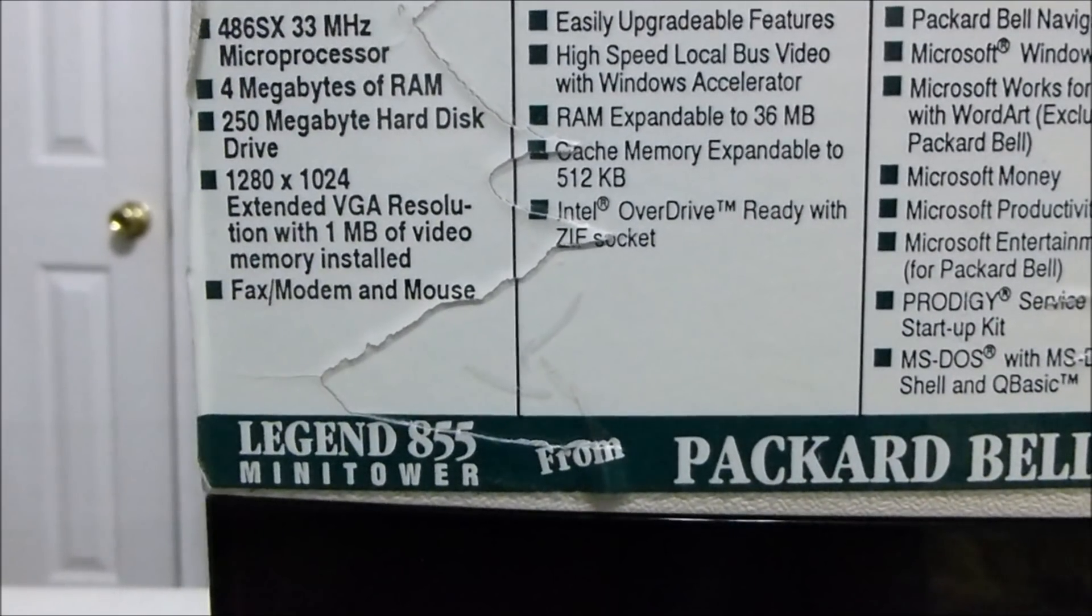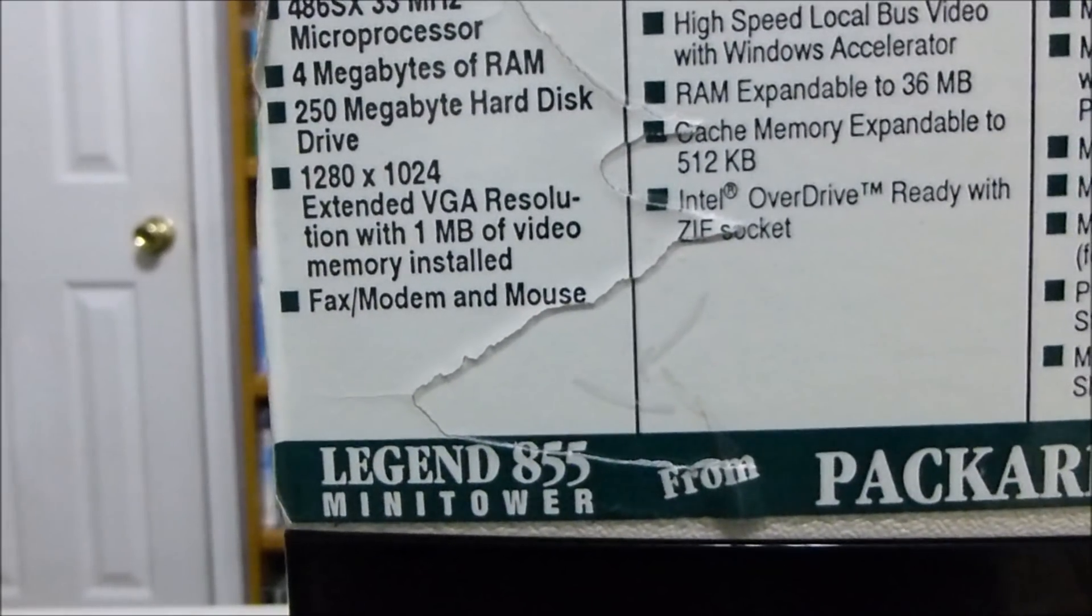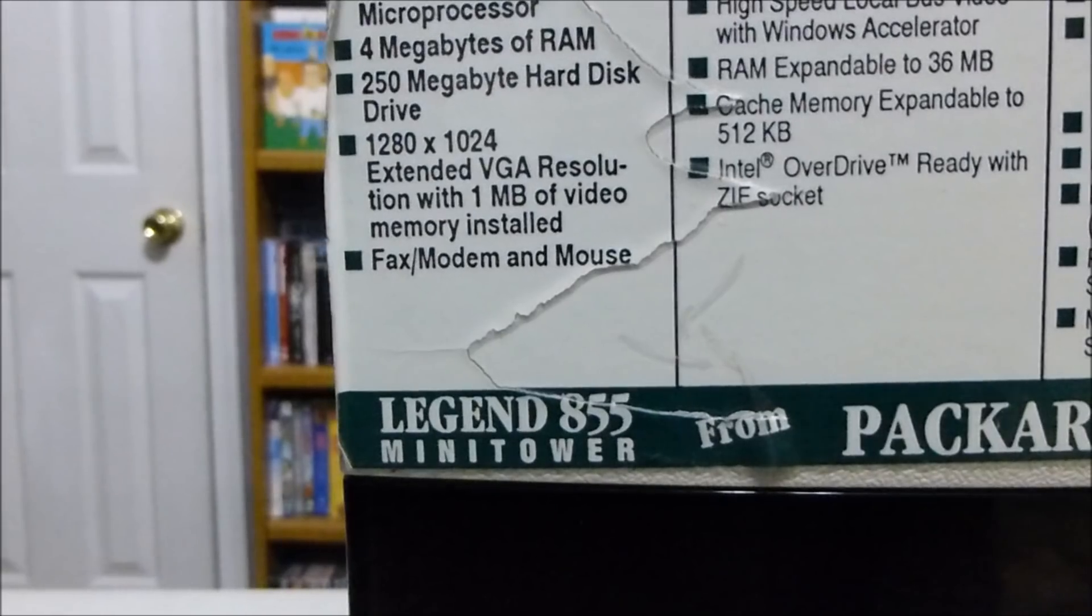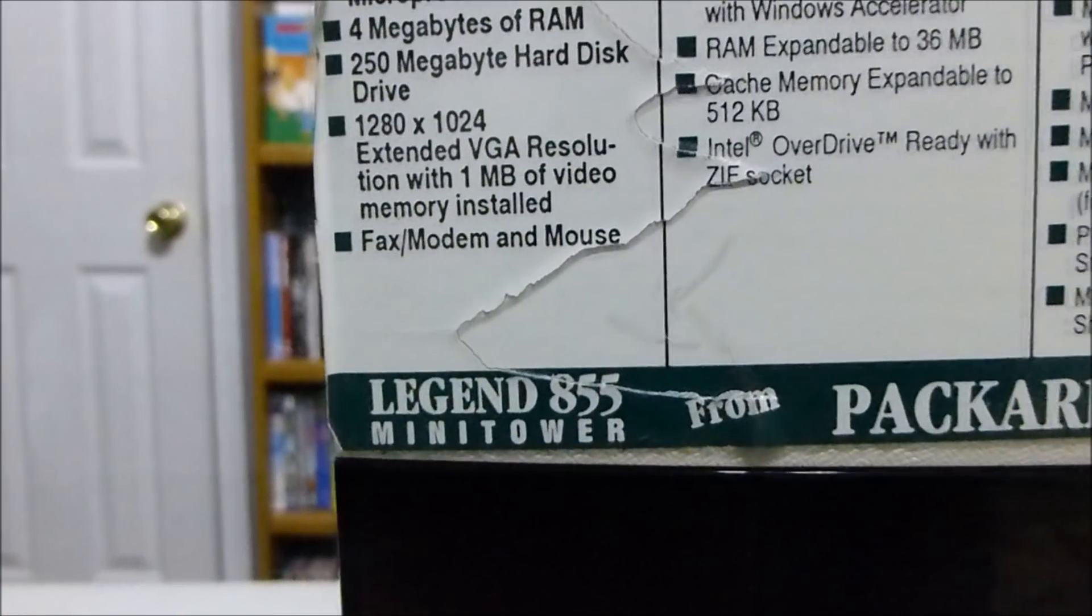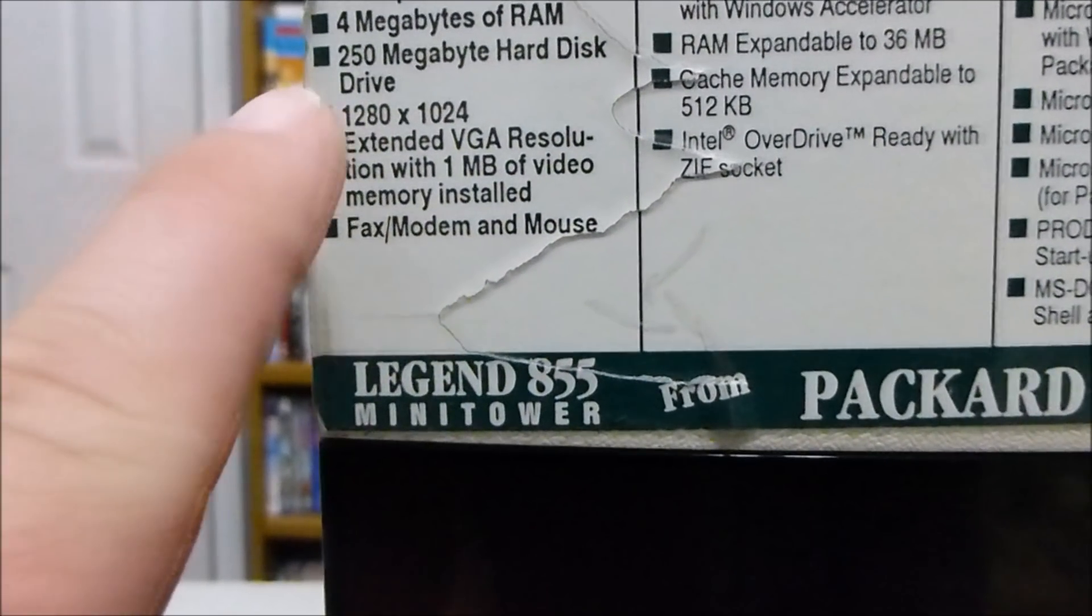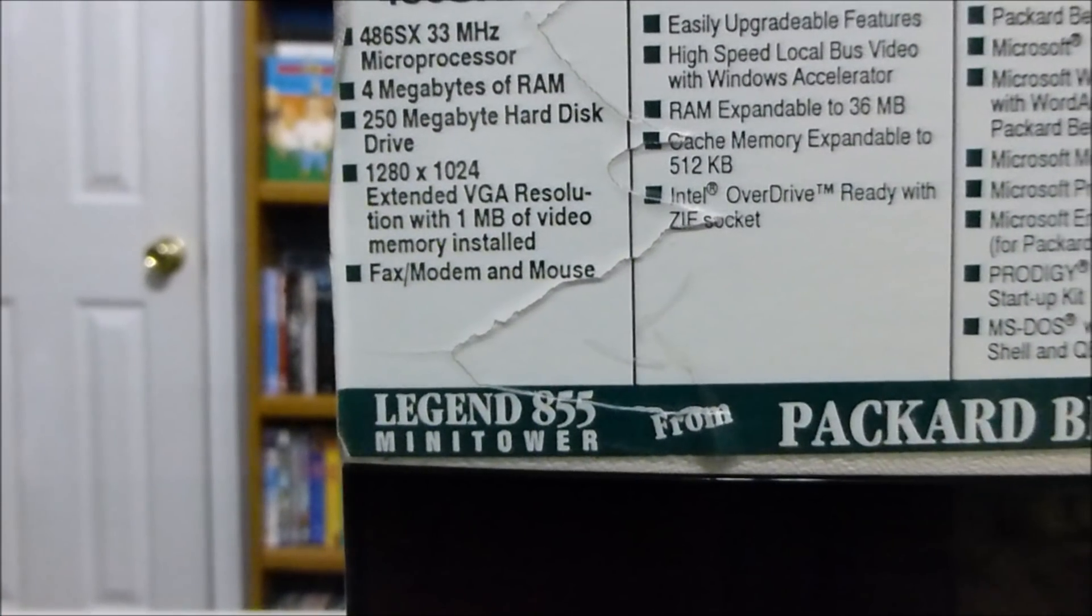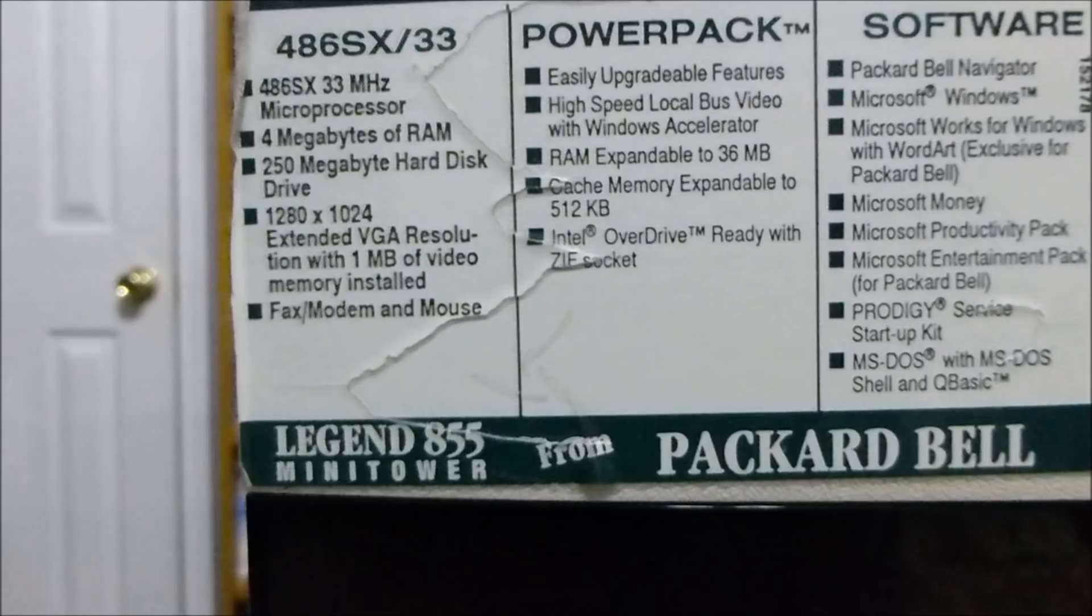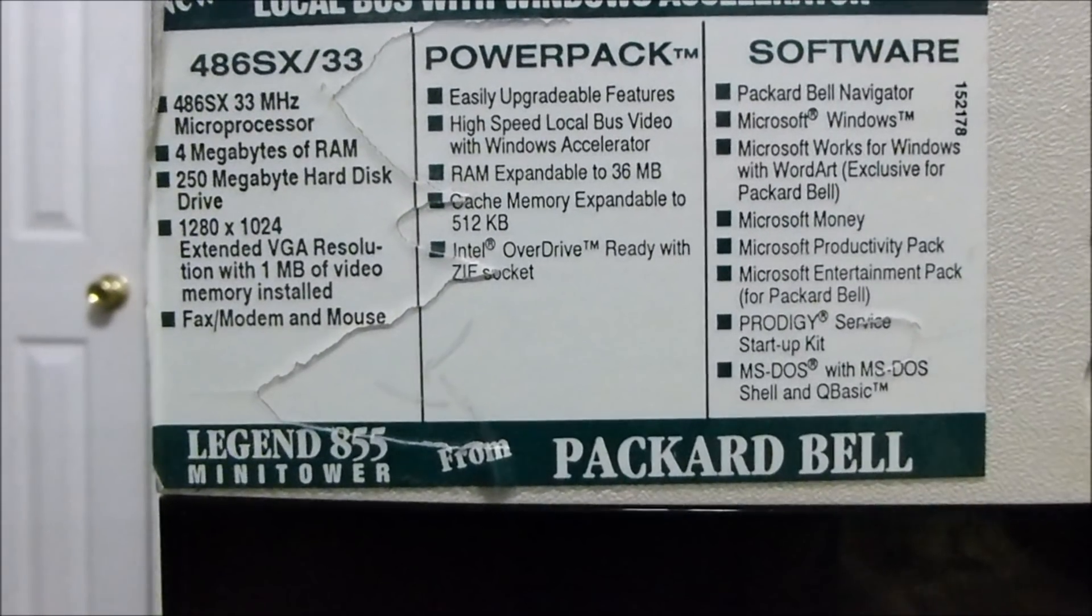4 megabytes of RAM, 250 megabyte hard drive, 1280 by 1024 extended resolution with 1 megabyte of video memory installed. That will come in handy for playing certain DOS games. Fax modem and mouse. Do you see one thing missing from this? I'll give you guys a minute to try and guess it. That's right.